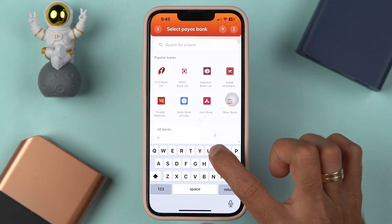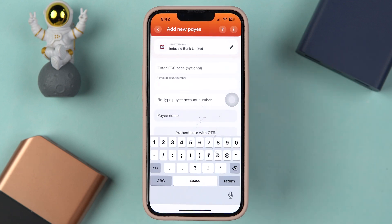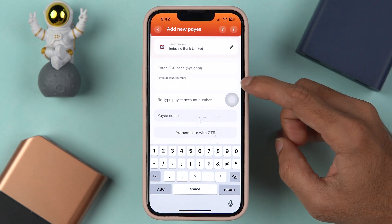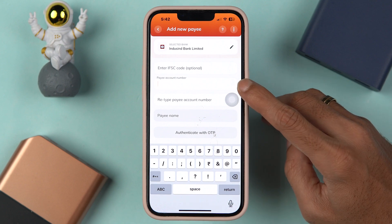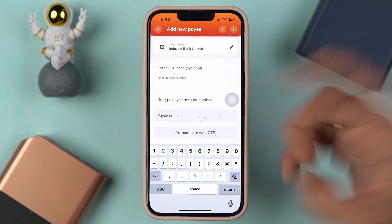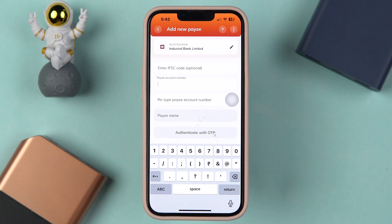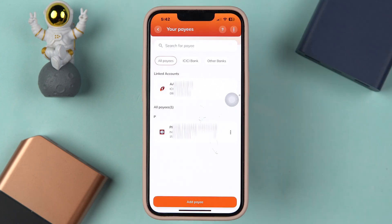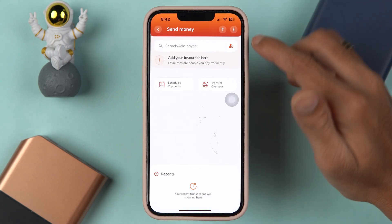If you have not added any beneficiary or payee account, then select the 'Add Payee' option and select 'Pay Bank Account.' Let's search for IndusInd Bank for now. After selecting the bank, it will ask you to enter the IFSC code — that is optional — and then it will ask you to enter the payee account details. Once you have done that, select 'Authenticate with OTP,' enter the OTP on the next page, and within a few seconds or minutes the payee account will be added.